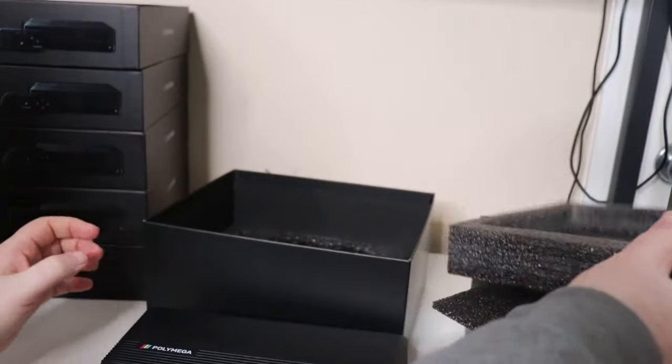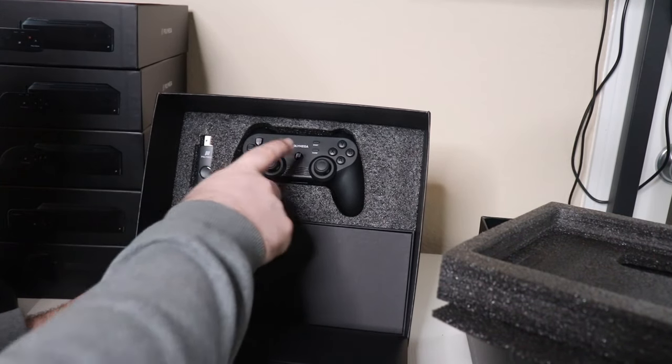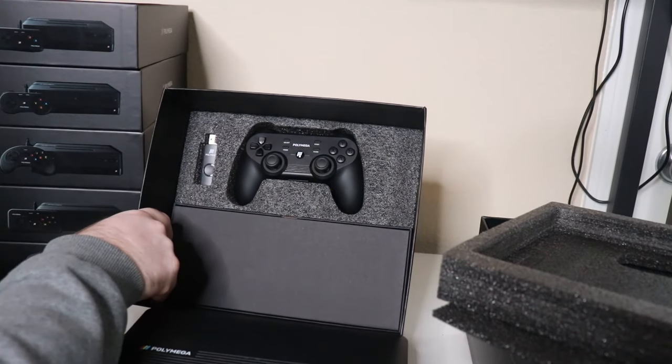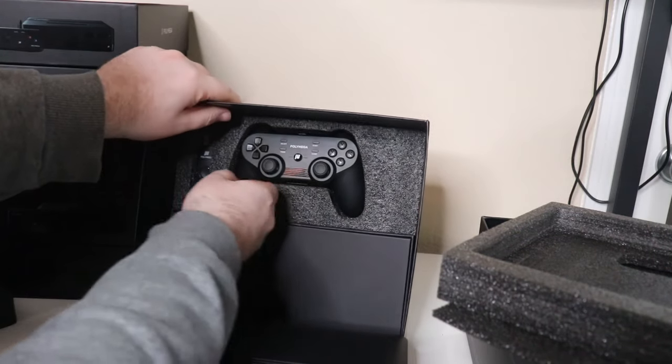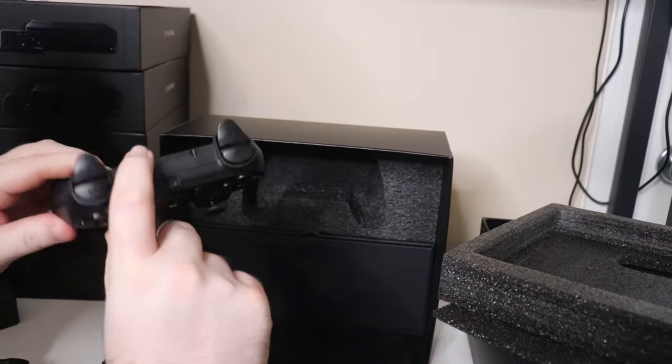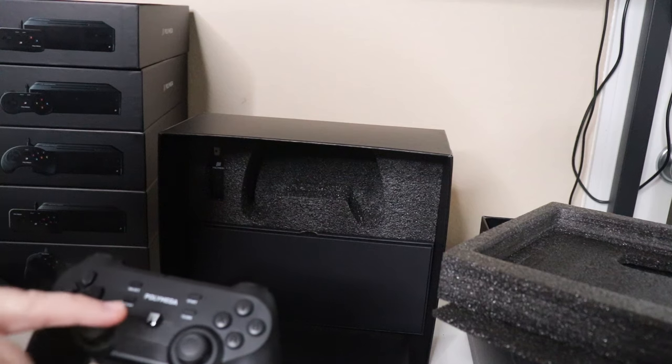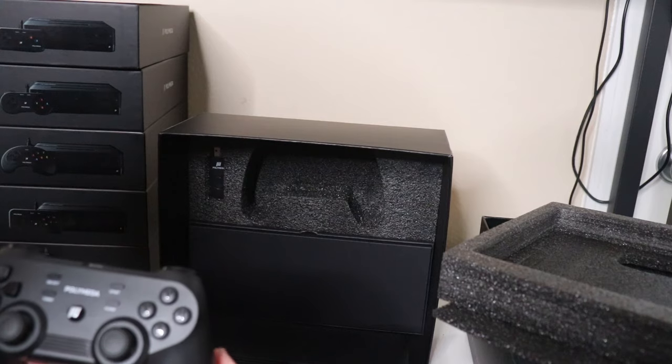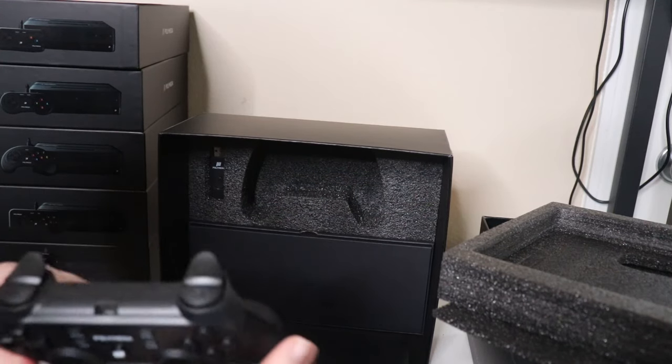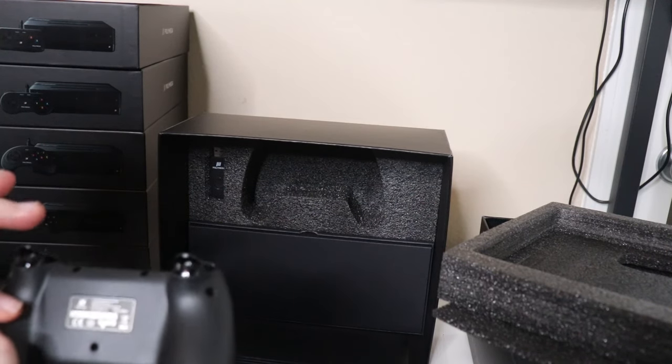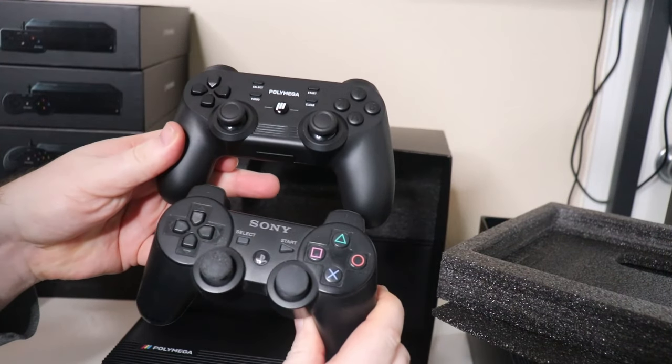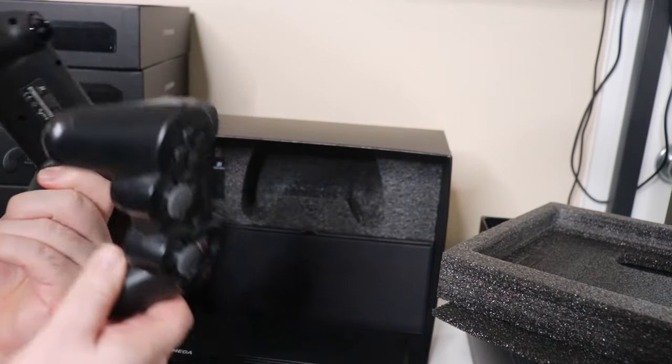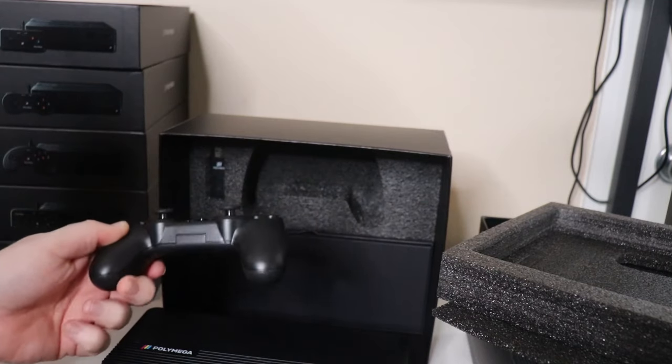Taking a look at the controller, I actually have a PS3 controller sitting next to me for comparison. If we pop up the controller, you can see we've got a button in the middle, then select, turbo, start, clear, and it does have a PlayStation-style pattern. We've got shoulders and triggers, and we do have a reset pin switch on the back. Comparing it to a PS3 style controller, you can see how similar that is. From a dimension standpoint, it's pretty much identical.